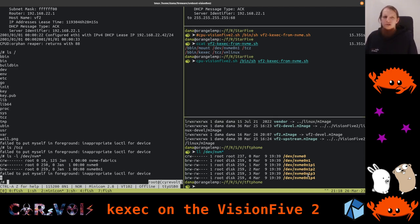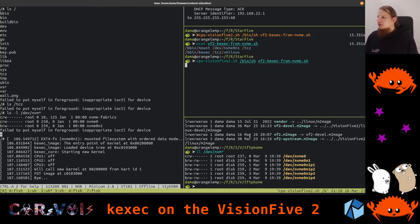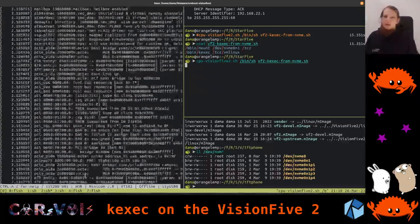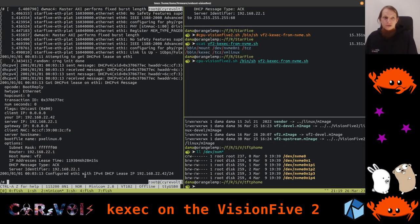Let's just do the kexec right now and see what happens. This script mounts the NVMe on the tcz directory and then loads a kernel that is a vmlinux ELF file from that directory. We see our goodbye, and now we should get a new kernel — and lo and behold, it's right there. We're now booted into another kernel via the kexec mechanism, which is good news.